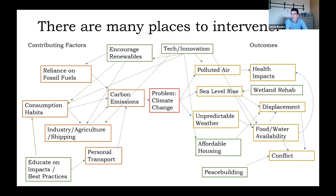If we wanted consumers to change their behaviors — their consumption habits or choices about personal transport — we might implement an education or best practices campaign. Something like encouraging tech and innovation could have many impacts throughout the whole map. There are many, many options to intervene, so our first step is just to identify all potential solutions on your map — brainstorm, there are no limits.